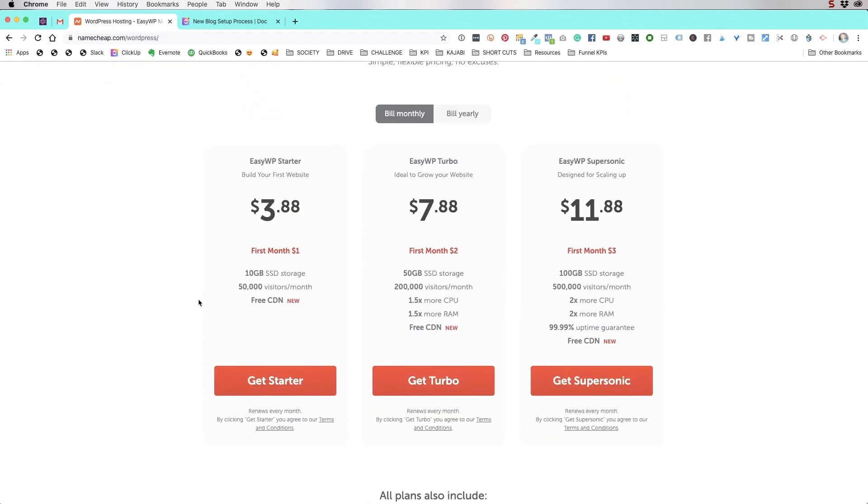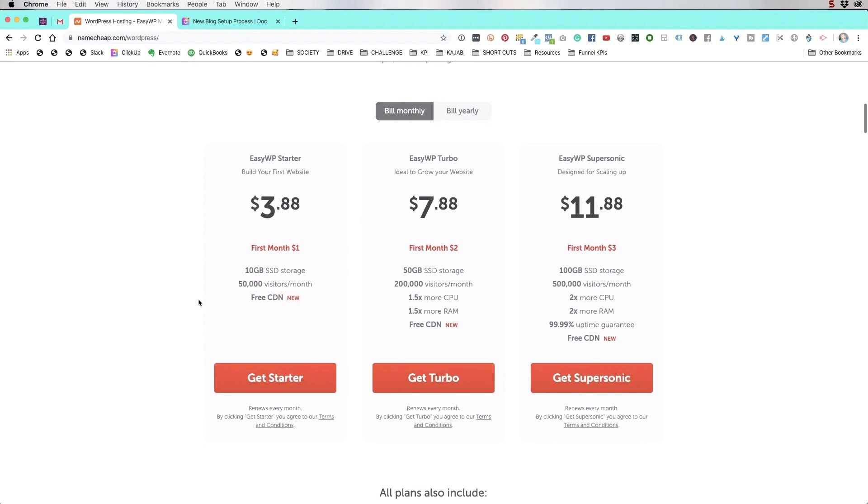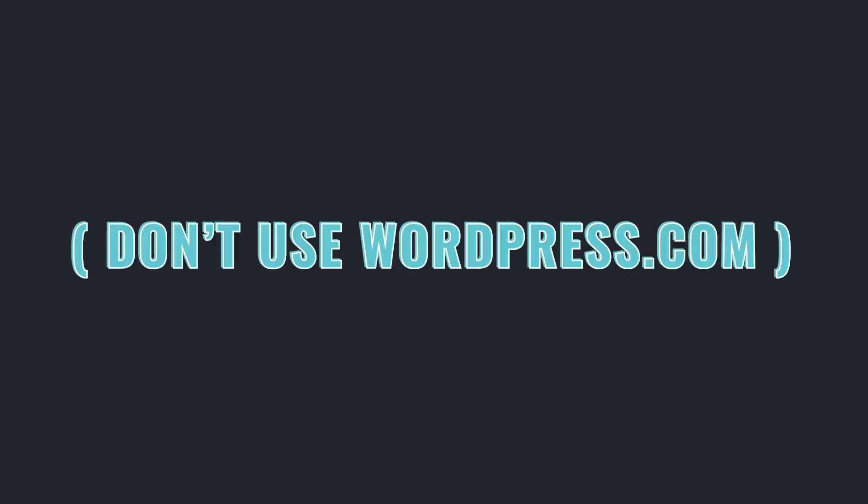The prices are really, really affordable. This is different than setting up a blog at WordPress.com where you create an account and you set up a blog and it's WordPress.com's own platform. This is using WordPress's software, but on your own hosting company, on your own server. And this is the way that you definitely want to go.